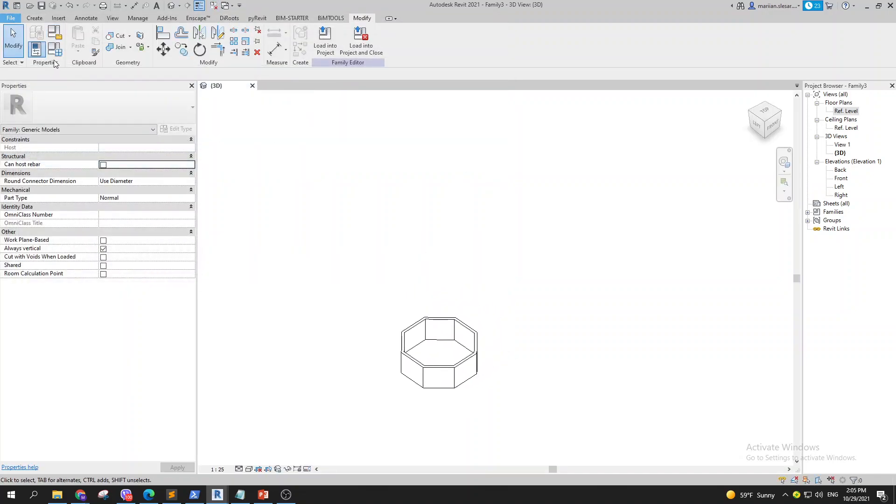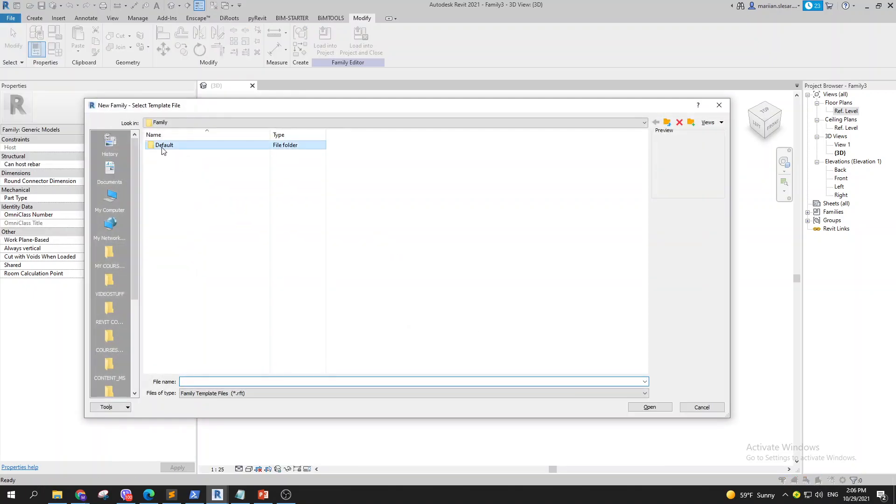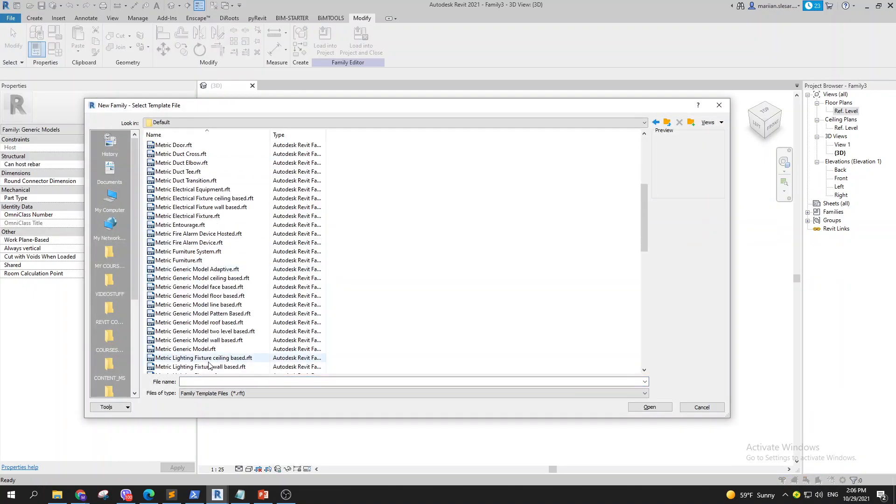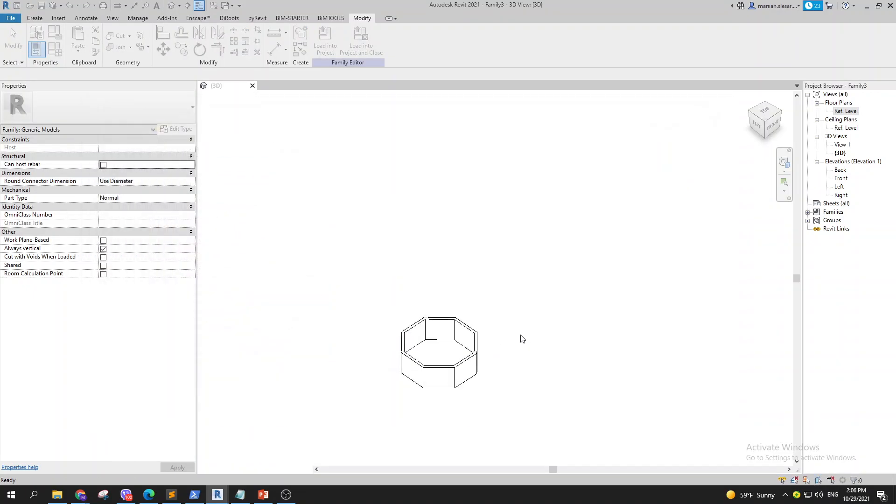to show you how you can create this. So let's go to new family, default generic model.